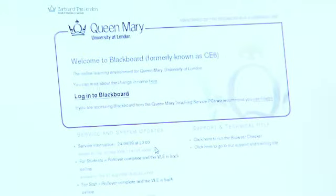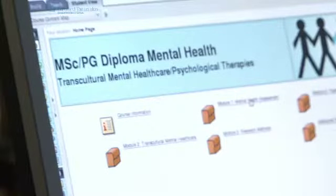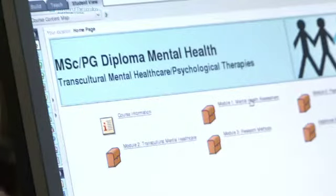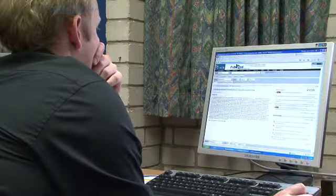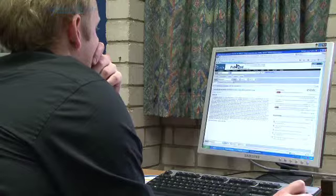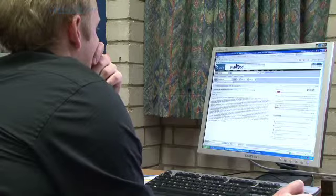We use a variety of e-technology platforms such as WebCT, where all of our course material is loaded onto that platform so you can access it 24 hours a day, 7 days a week, to allow you to come to class when you're ready.